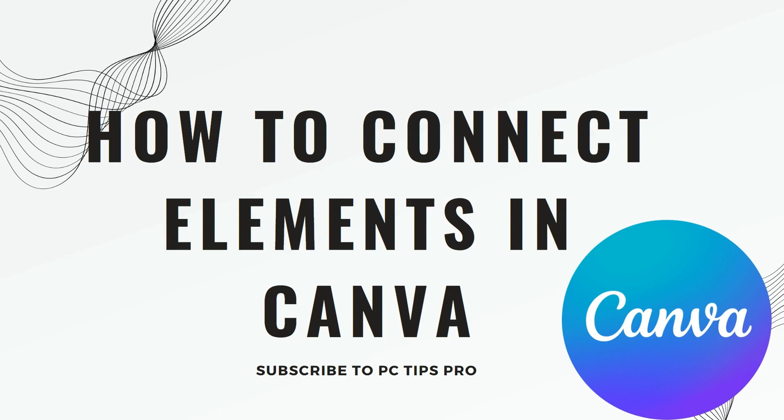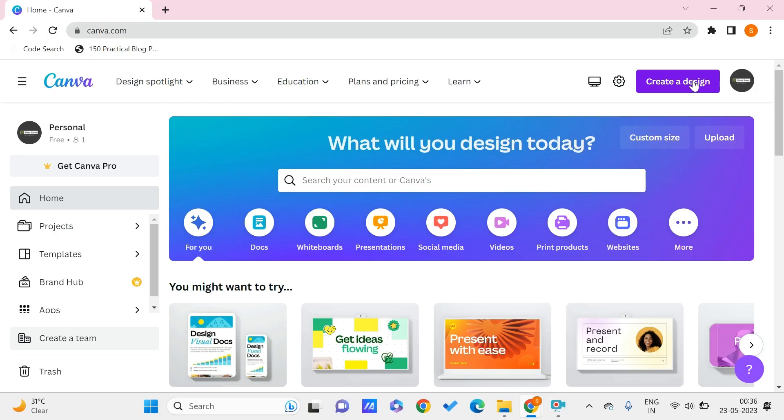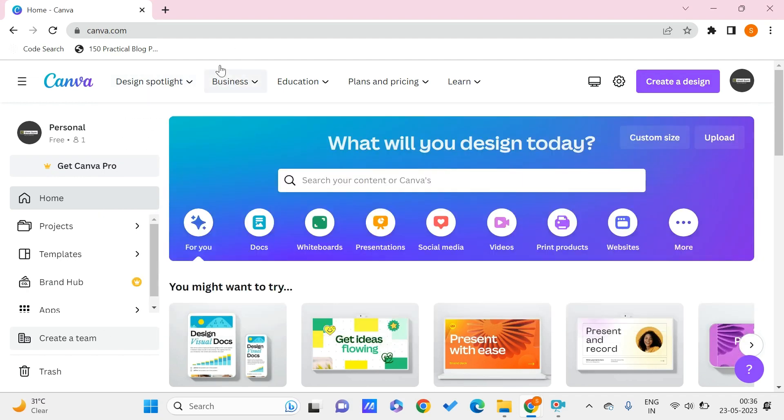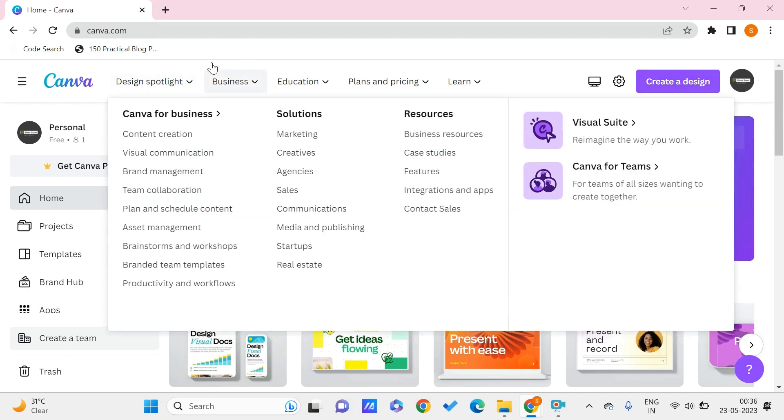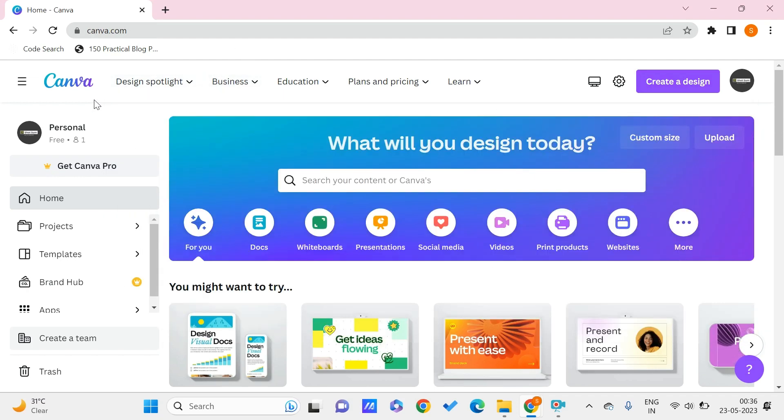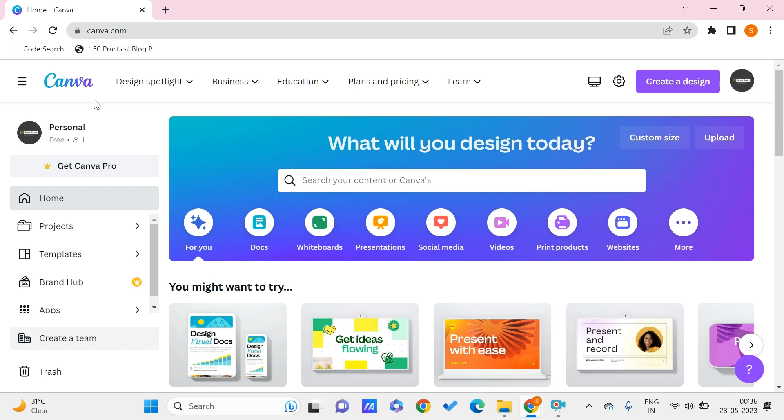Now let's get into the video. Here we are on canva.com. In order to connect shapes or any elements on Canva, this will be very useful if you are coming up with flowcharts or flowchart kind of designs, or connecting two different things in your designs or presentations. We'll see how you can do that quickly in this tutorial.